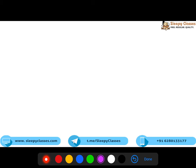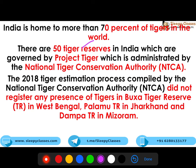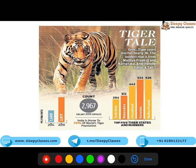India has 70% of the world's tigers. There are 50 tiger reserves under Project Tiger administered by NTCA. There are certain tiger reserves with no tigers — specifically Baksa tiger reserve in West Bengal, Palamu in Jharkhand, and Dampa in Mizoram. No tiger presence was detected in the All India Tiger Estimation of 2018. The latest count stands at 2967 tigers.